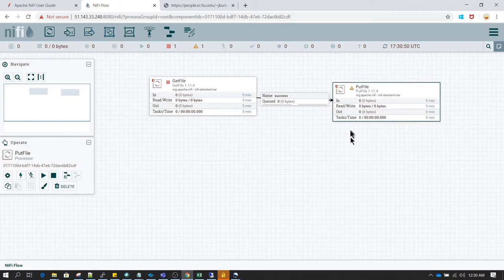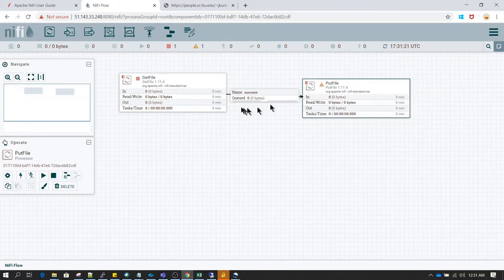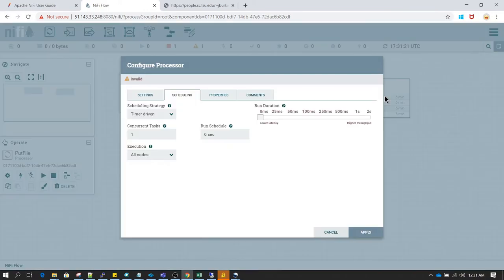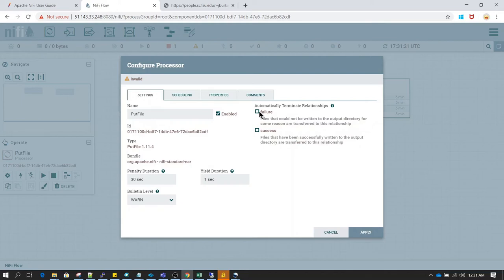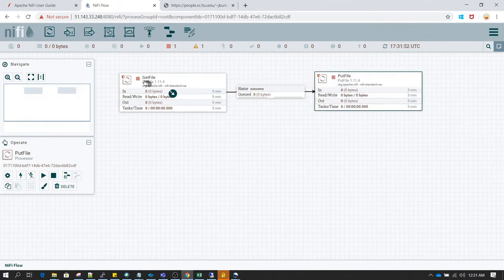If you noticed, we still get some warnings. Reading the warning carefully, it says PutFile has relationships — failure and success — but we have not defined what to do for those relationships. Ideally each processor should either transfer data to another processor or have a self-terminating relationship. Let's double-click on PutFile, go to settings, and select both failure and success to be auto-terminated. As you can see, we no longer have any warning message, and both processors are currently in stopped state.